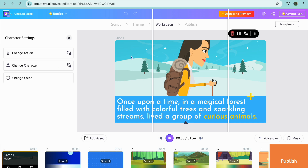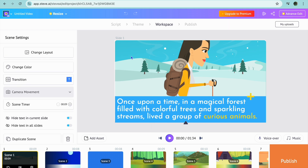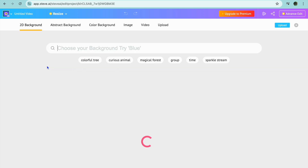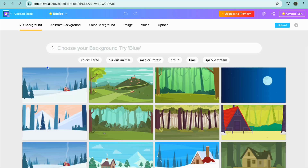When it comes to the background, if you want to change the background you can do that by simply selecting the entire slide. After you have done that, you could tap on Change Background from the left-hand menu option.